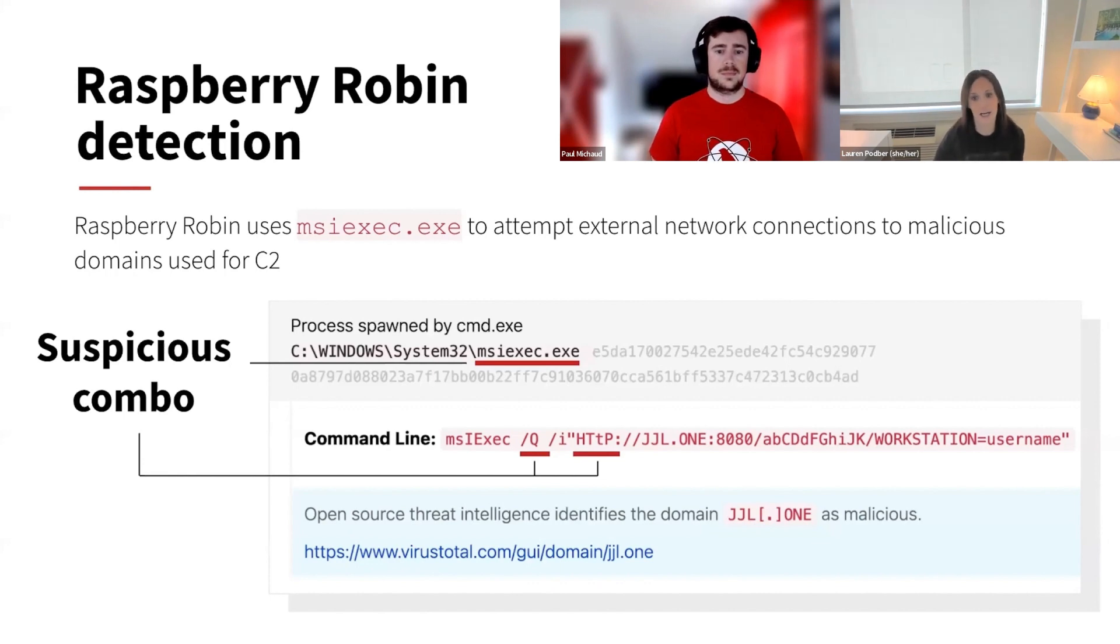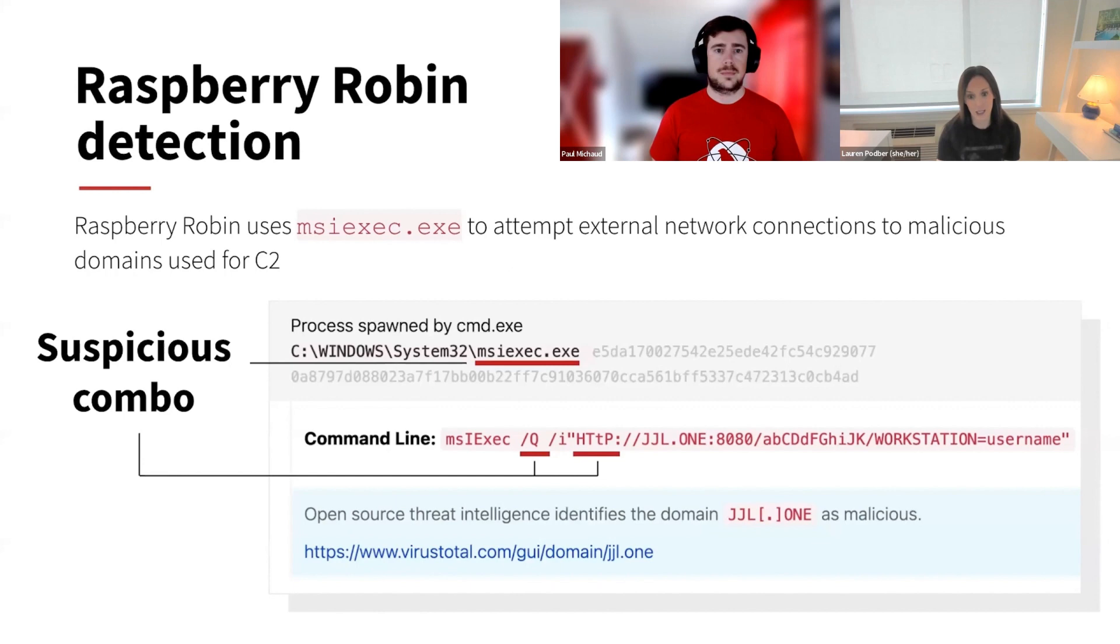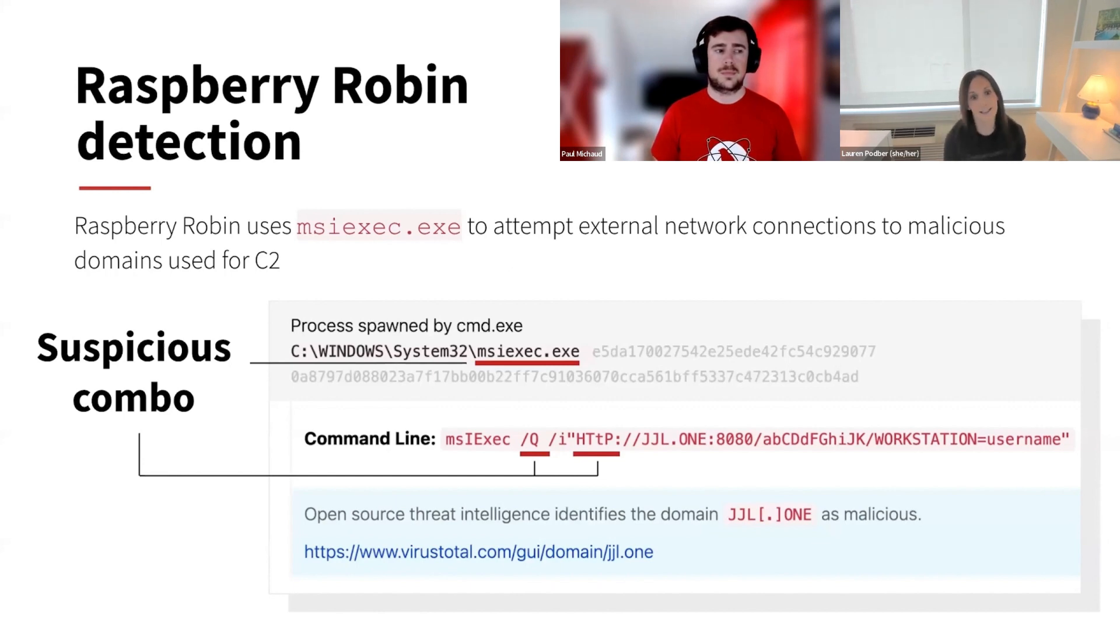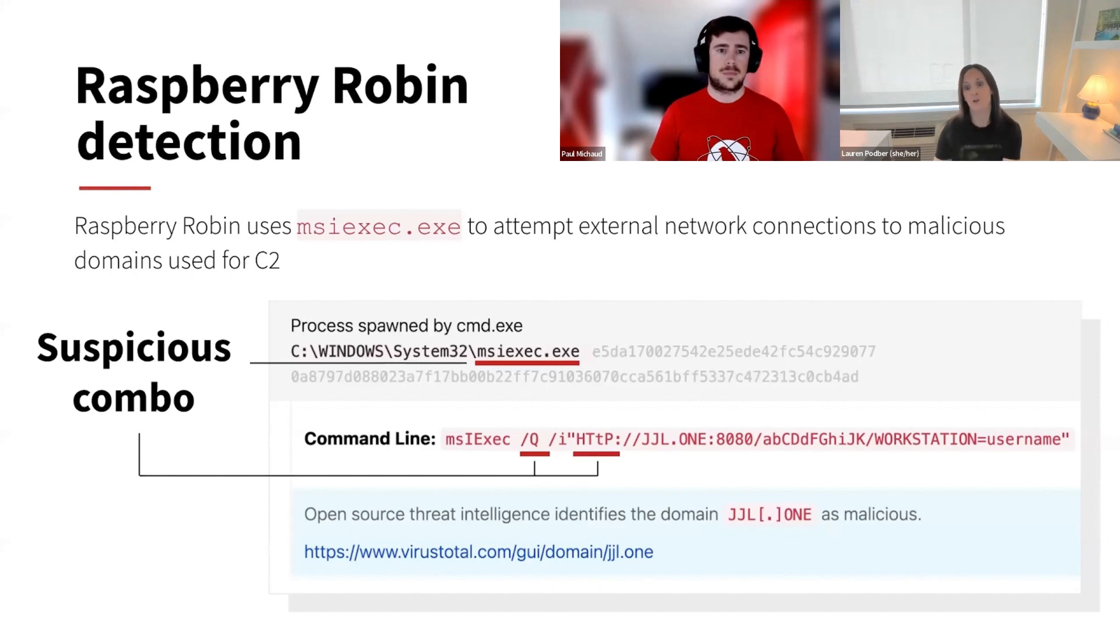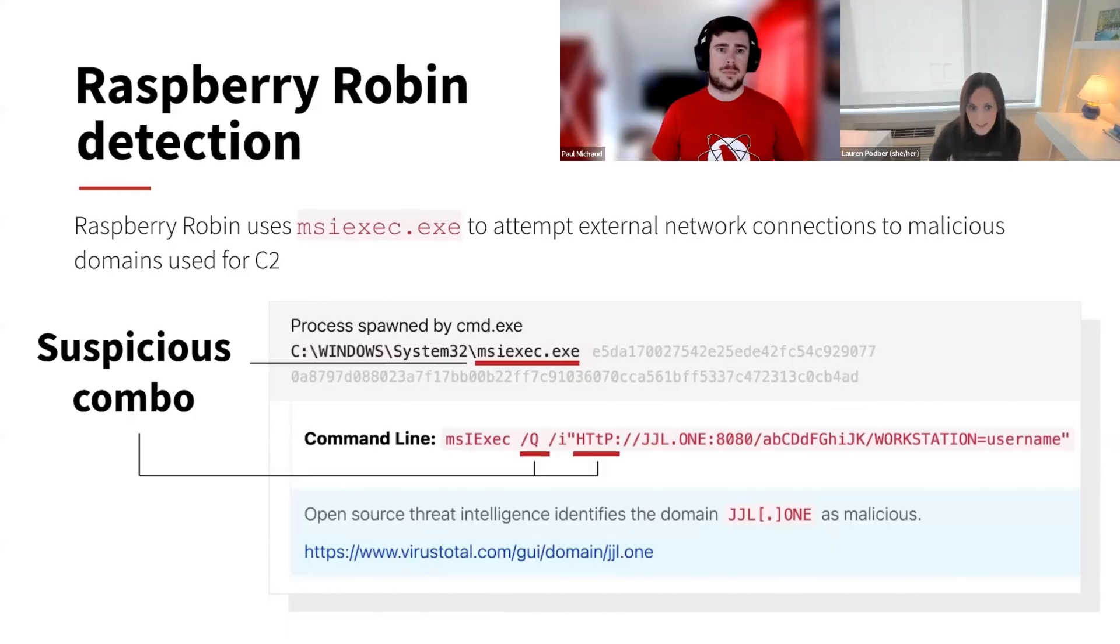And as you noted earlier, like these domains can change. So the indicators themselves give us context as to something that could be Raspberry Robin. But the dead giveaway here is the use of MSI exec to attempt those connections to domains that we're seeing associated with Raspberry Robin.